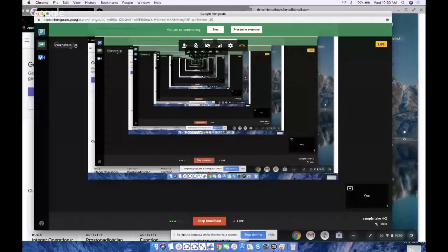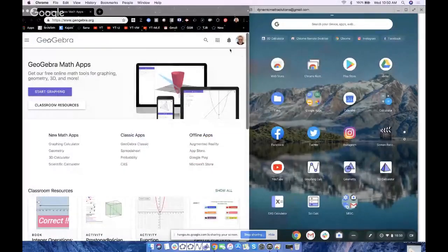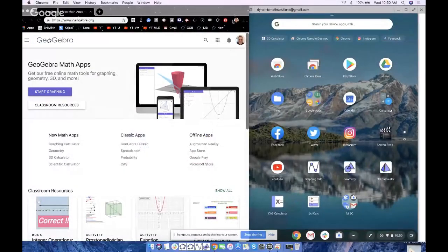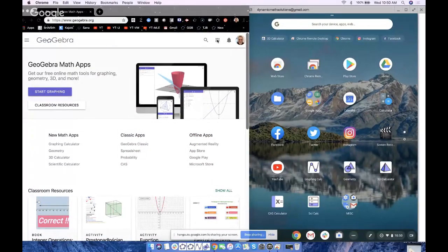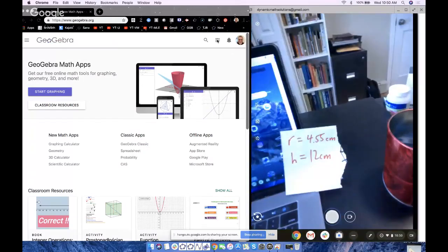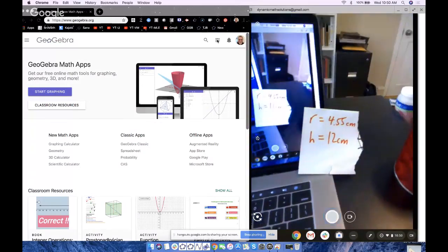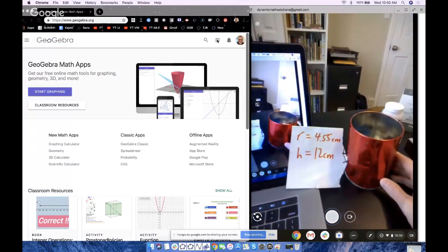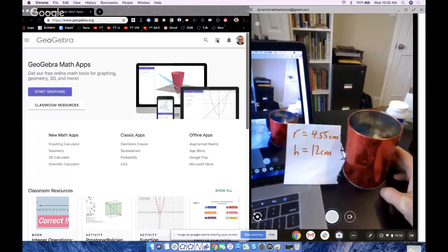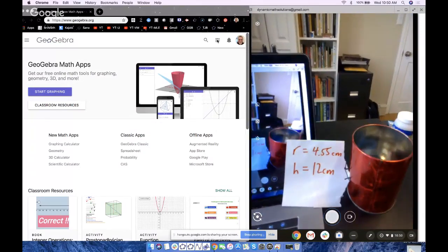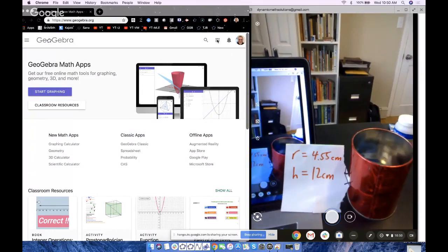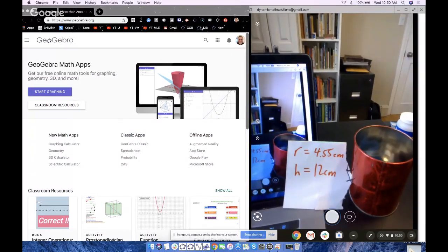So I'm going to share my screen and we're going to rock and roll. Feel free to build along if you want, so pause it when you need to. Let me show you the exact cylinder here. This cylinder has a radius of 4.55 centimeters and a height of 12 centimeters.